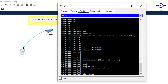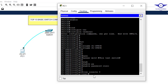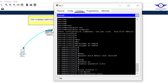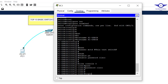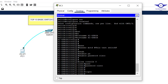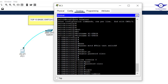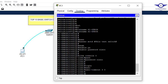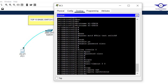Under line console 0, set a password: 'password cisco' — use your own password. Then type 'login' so the user is prompted for the password. Set exec-timeout: 'exec-timeout 3 0' for three minutes, zero seconds, so idle users are logged out. Type 'logging synchronous' to prevent log messages from interrupting your configuration, then exit.